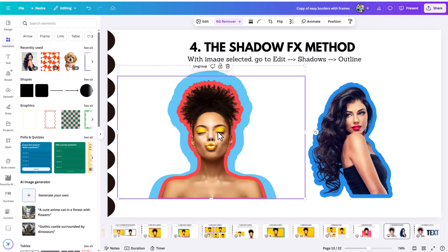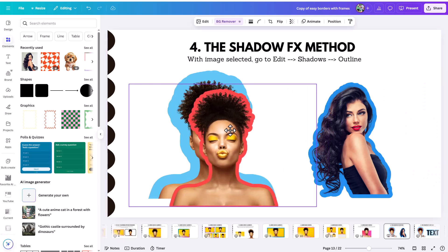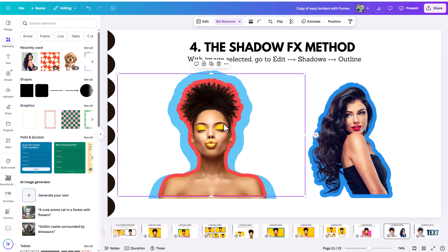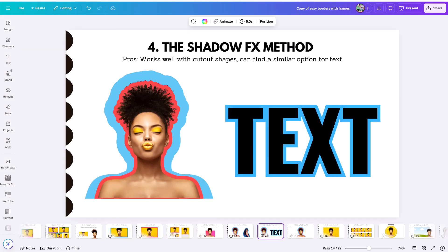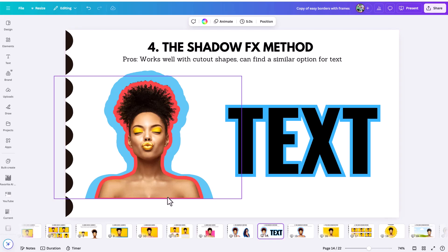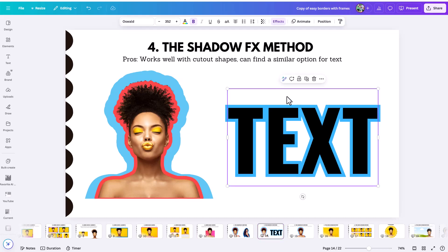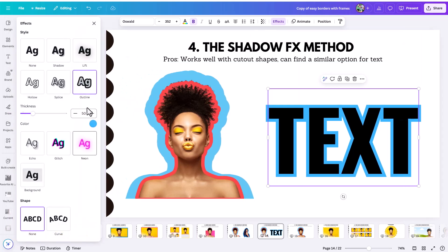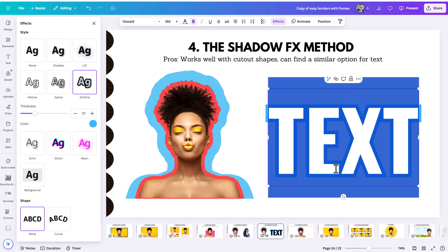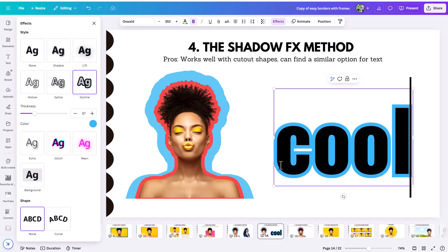To get a double border, you can group two copies of the image with different outline colors stacked together. You can also combine multiple methods creatively. There's a similar outline option available for text under the Effects menu, and what's nice is that this outline on text is still editable — whenever we have a non-destructive, still-editable workflow element, that is very helpful.